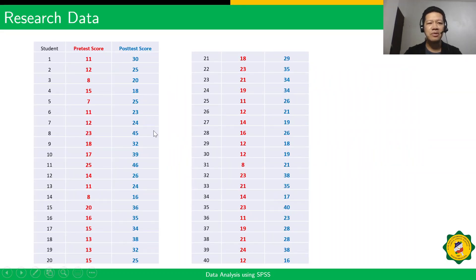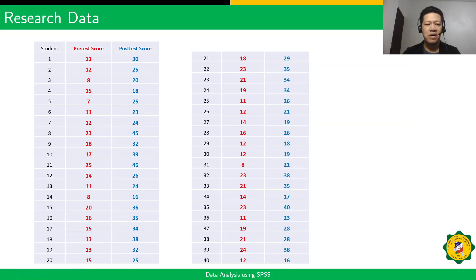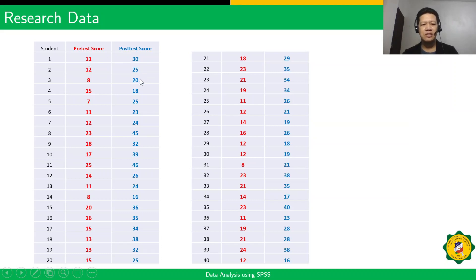We have a sample data set. To organize our data set, we have 40 participants in our research, numbered 1 to 40, with their corresponding scores during the pre-test and post-test phases. We're going to treat this using a paired sample t-test with the application of SPSS. We organize our data in Microsoft Excel, with student numbers 1 to 40, pre-test scores, and post-test scores.